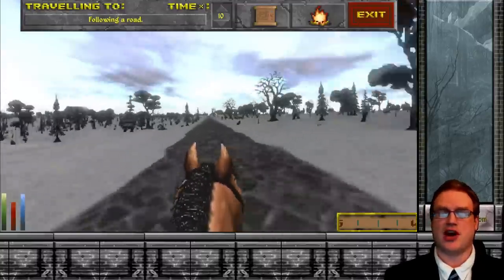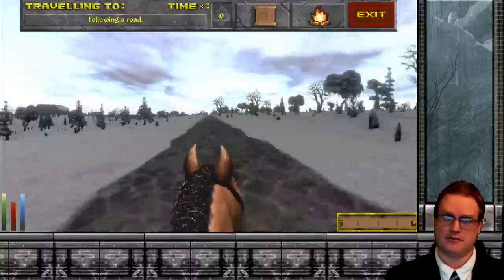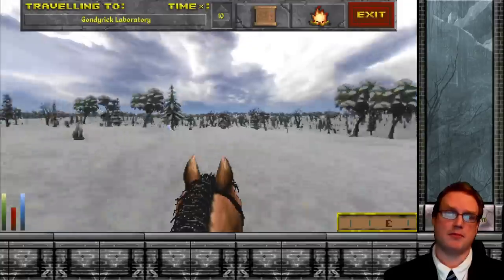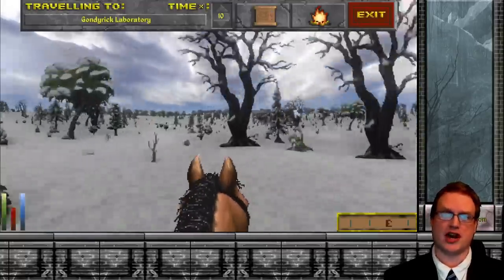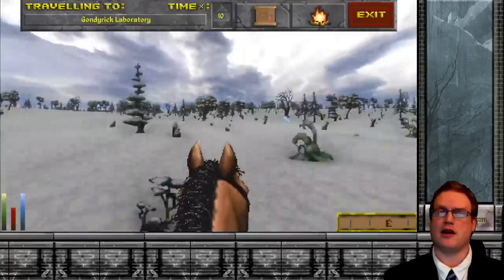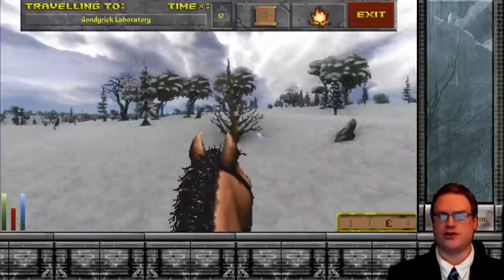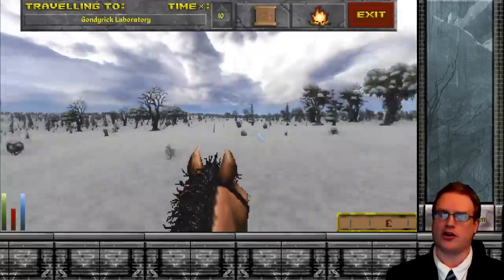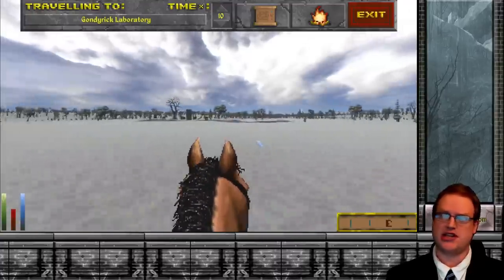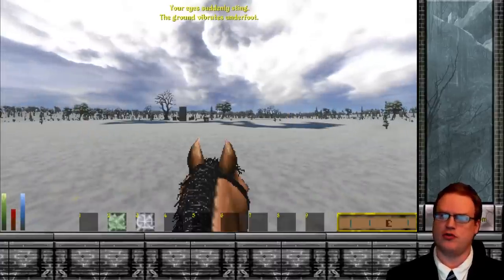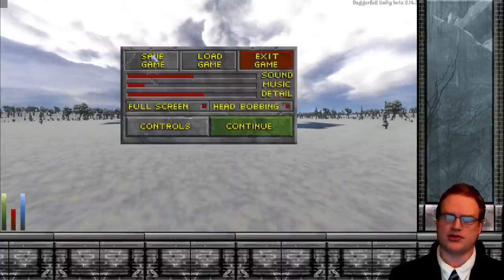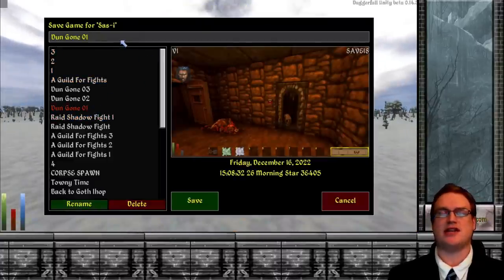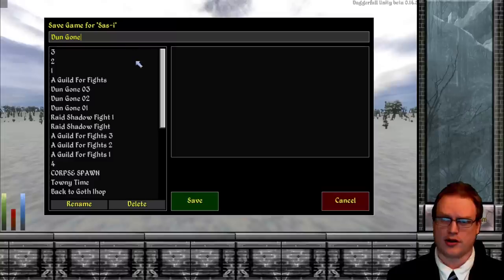Daggerfall Unity's GOG cut is often the first result that comes up when people Google search Daggerfall Unity. This is a bad thing. I love GOG, or Good Old Games, the CD Projekt Red-owned games alternative to Steam. It specializes in DRM-free products.